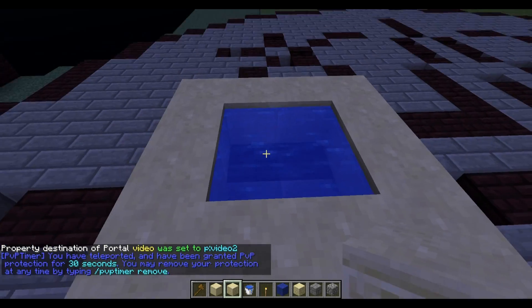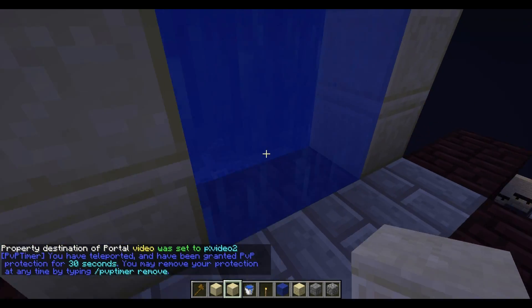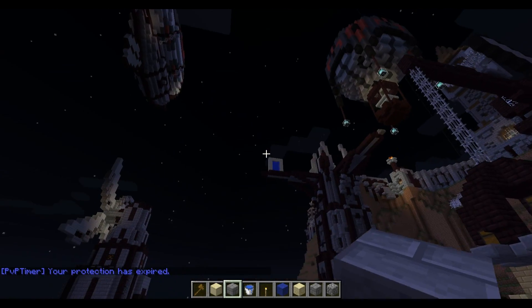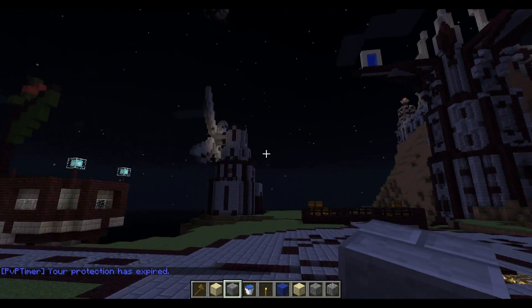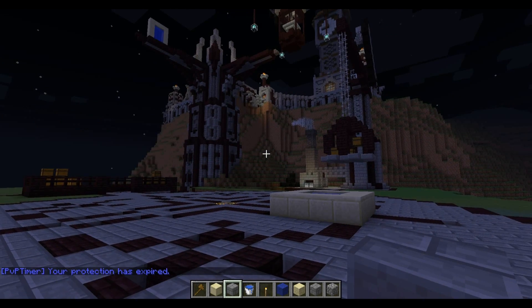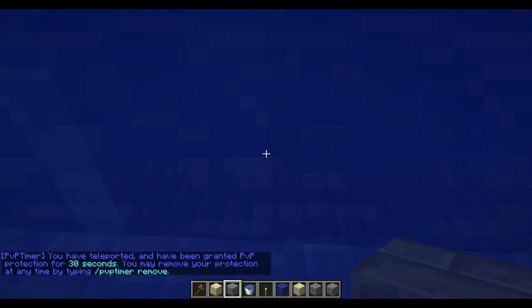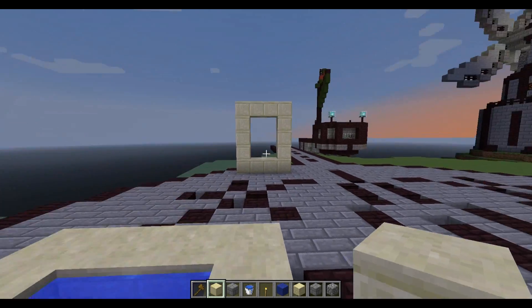If we go through video2, it'll bring us to video — and if we go through video, it'll bring us to video2. Pretty cool. Now let's say you lost track of a portal and don't know the coordinates — just do slash mvtp p colon and the portal name, for example 'video', and it'll teleport you right to it.